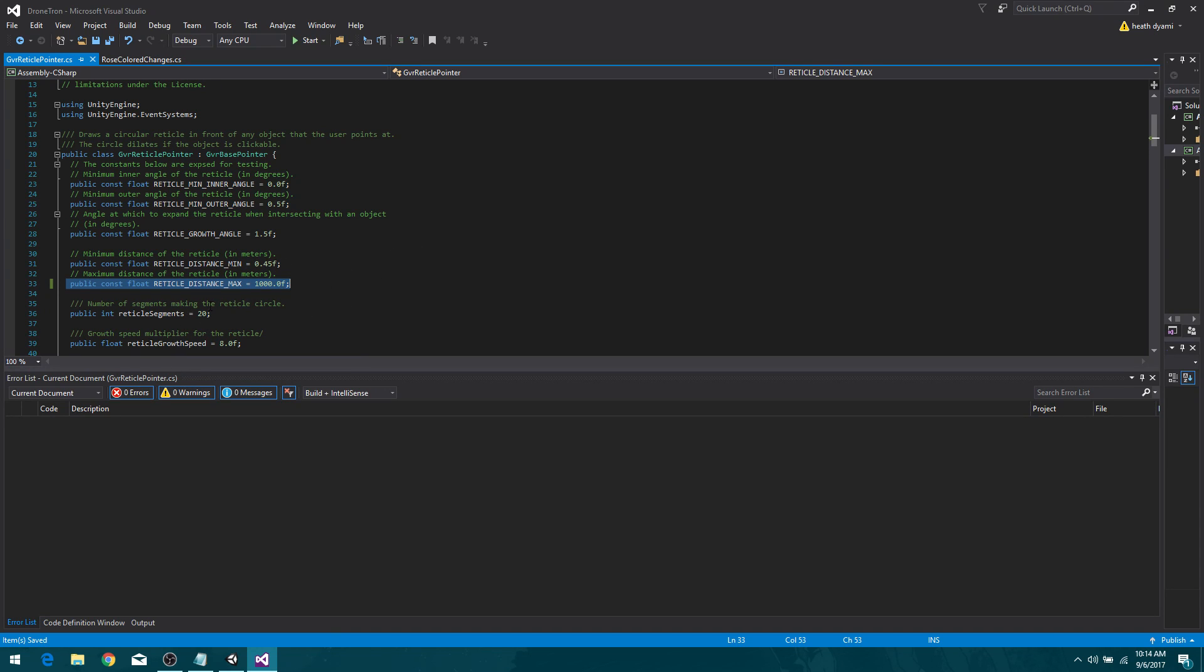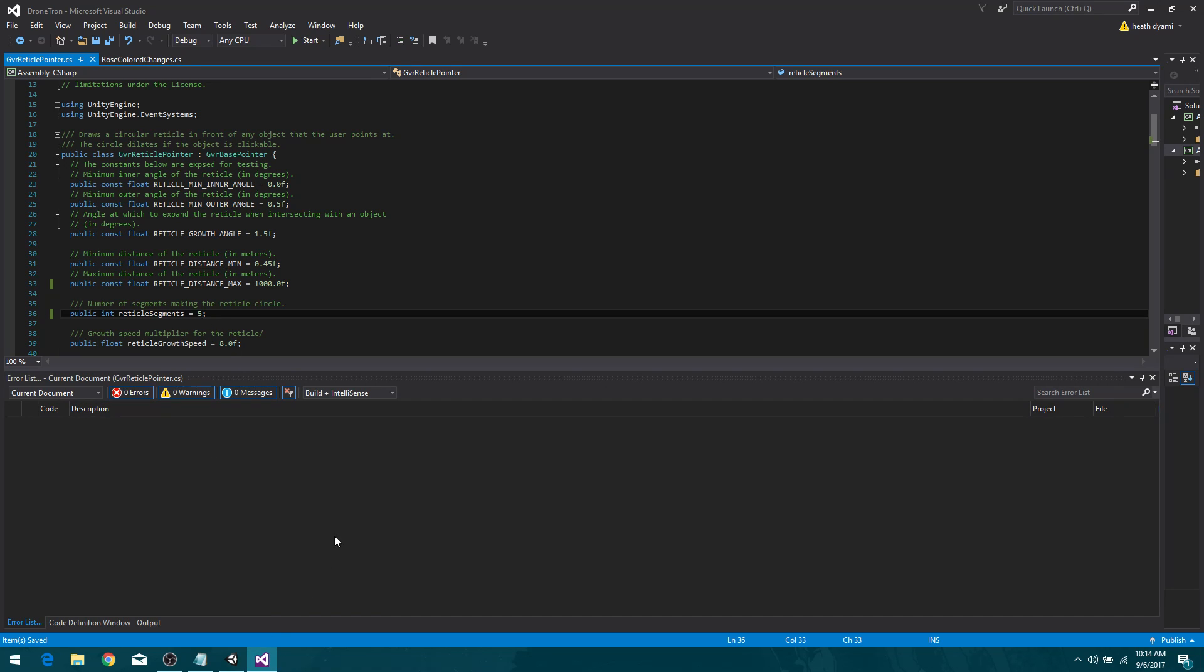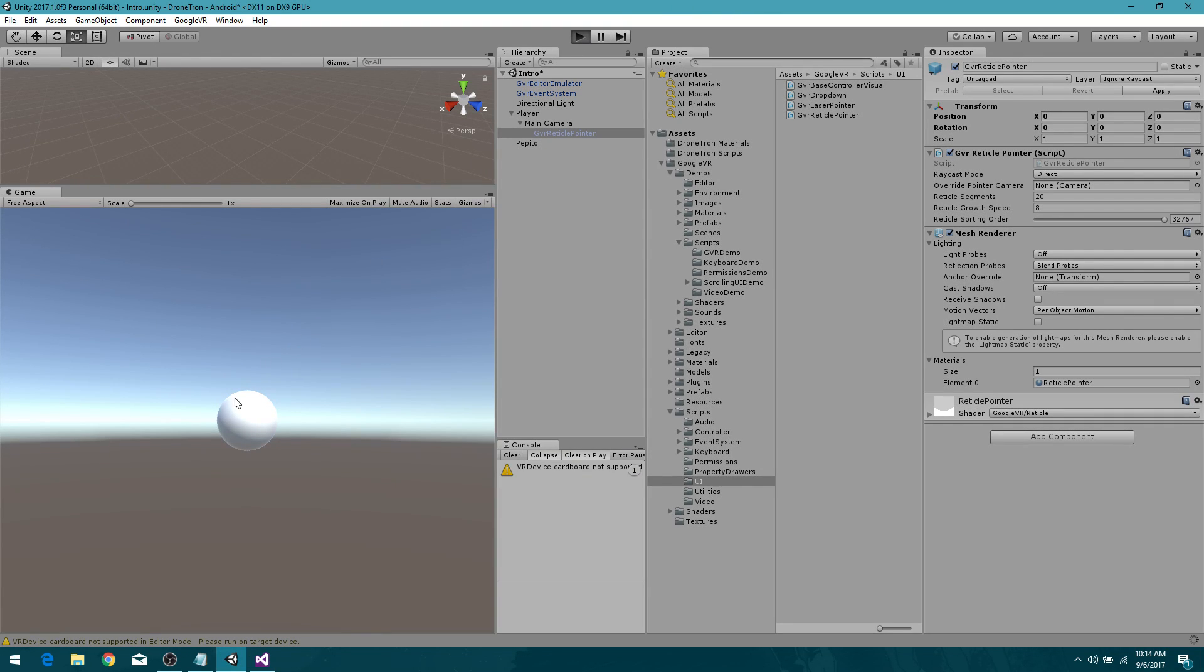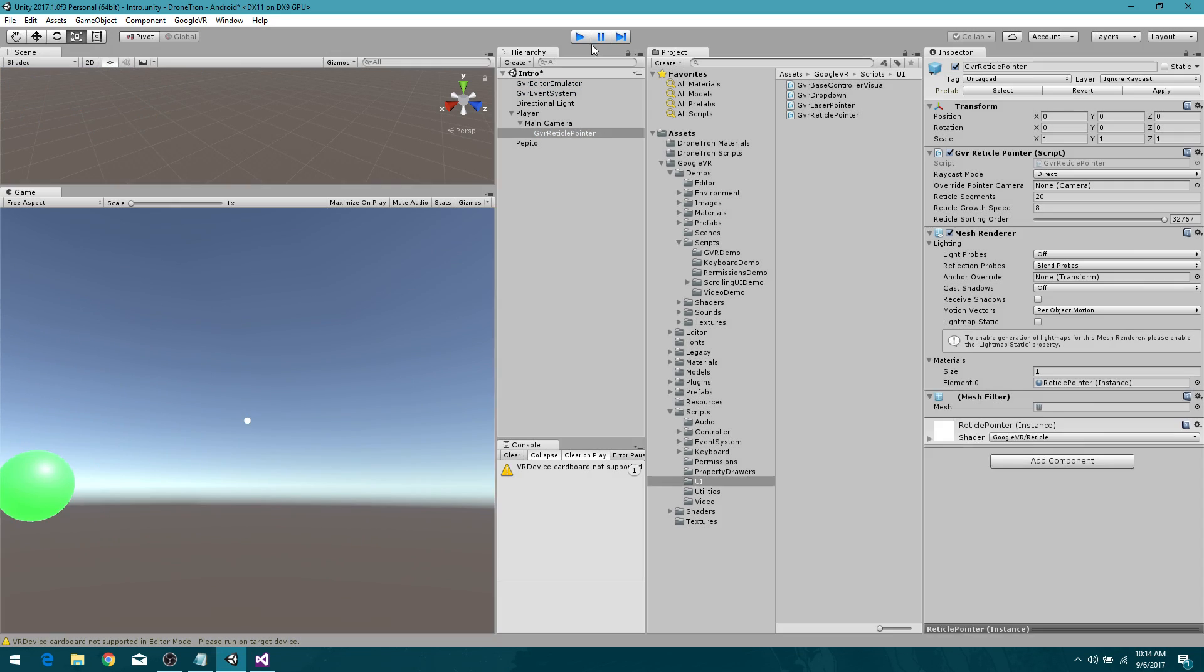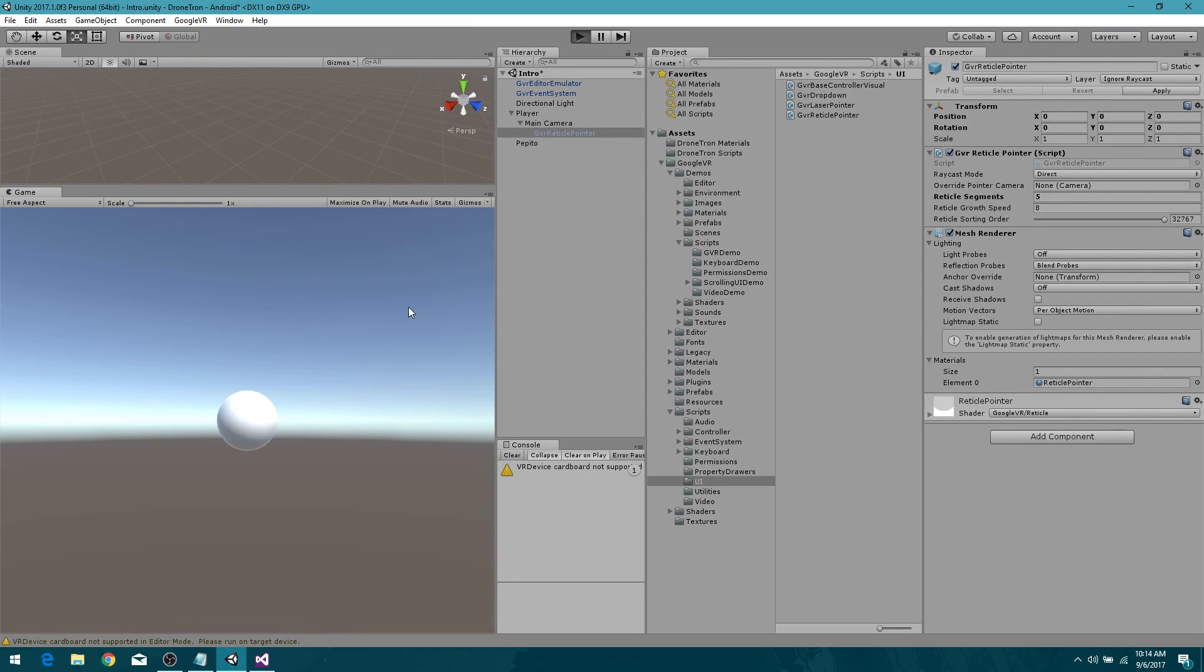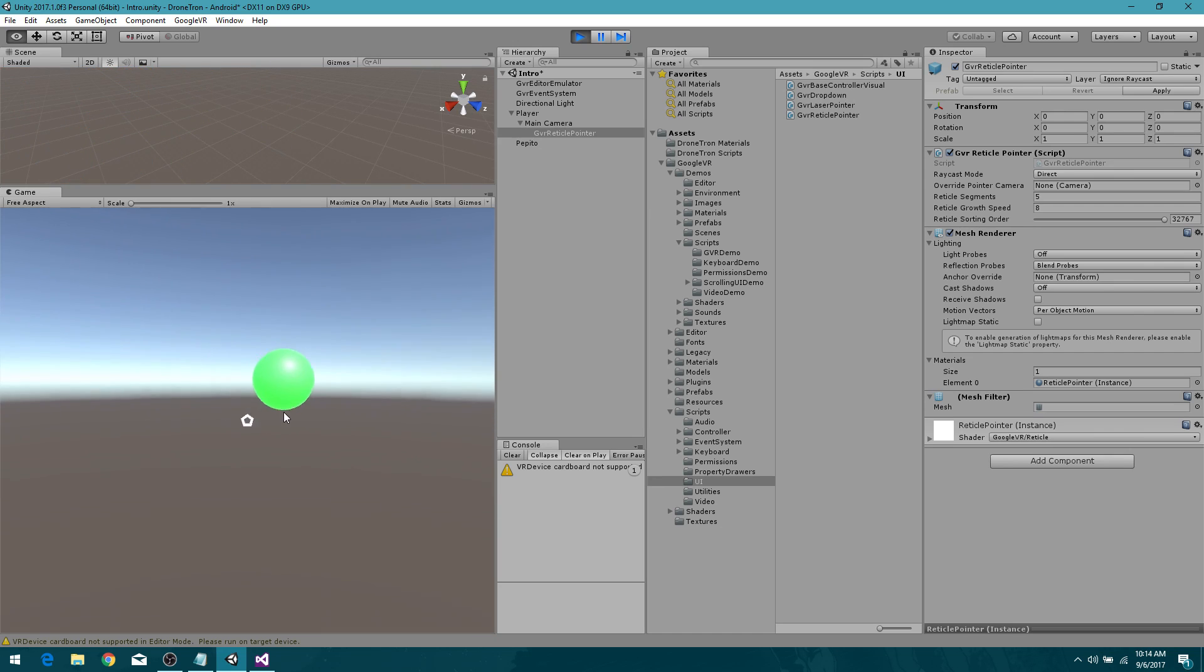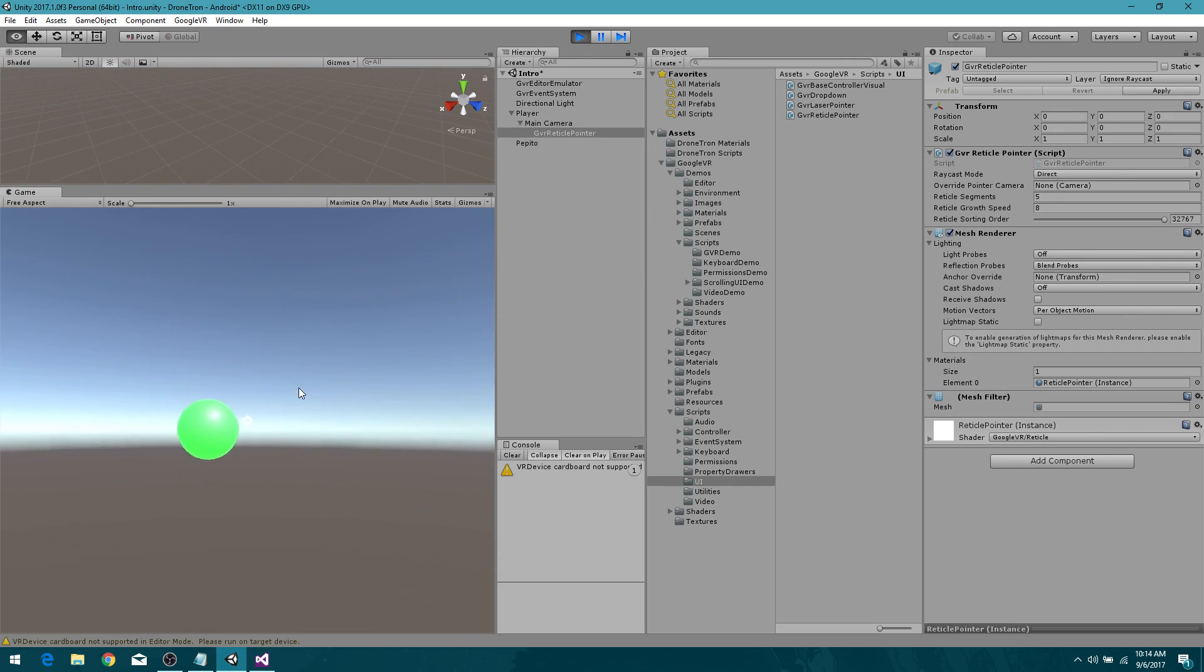Something cool, too. Reticle segments. I'm going to take this down to 5. 20 is a lot and it makes it look like a nice sphere, but check this out. When we drop it down to 5, it's overriding right here. Sorry about that. 5. Now hit play. Now we've got a pentagram. Pentagon. We've got a five-sided object. So that's kind of cool. So if you wanted to make your own custom reticle.